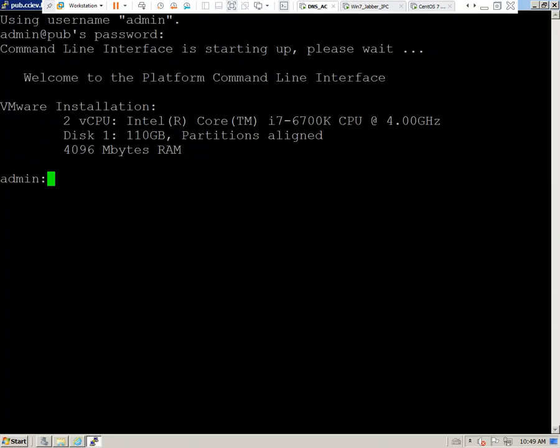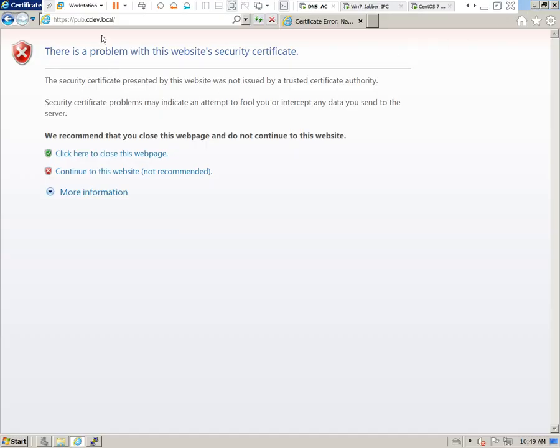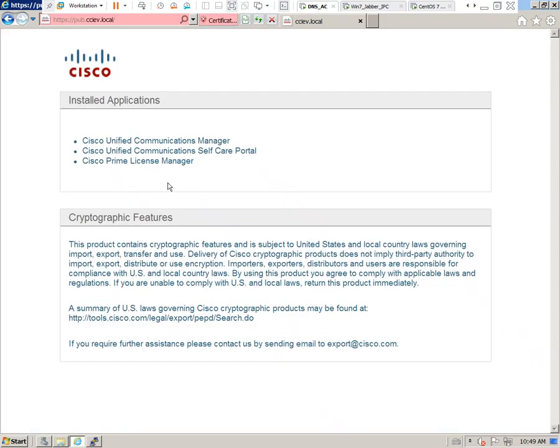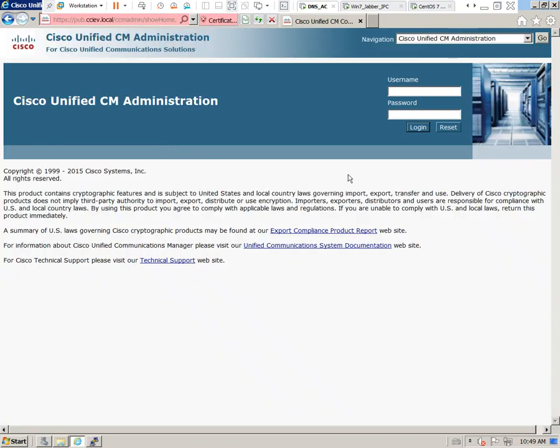You'll need terminal access to the Call Manager and of course HTTPS access to the Call Manager. We're going to accept the certificate warning and go ahead and get started.